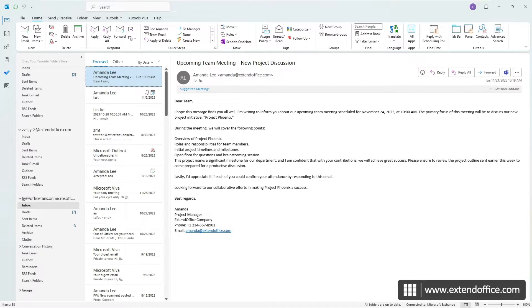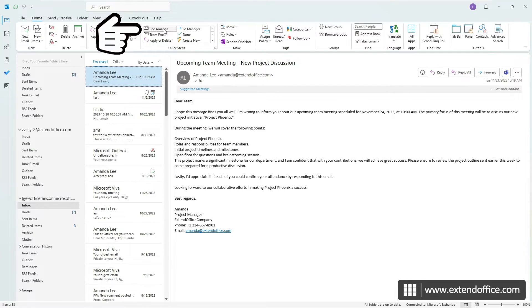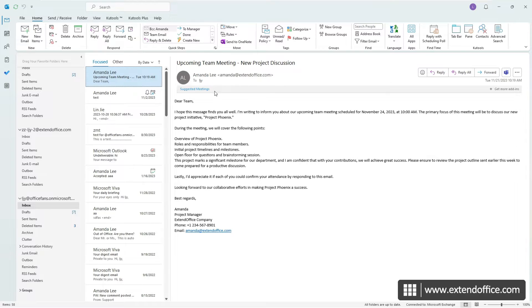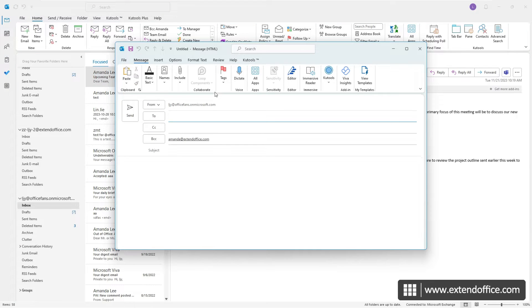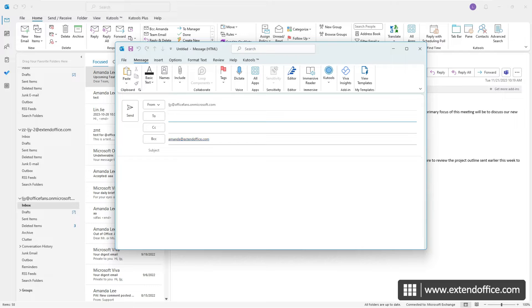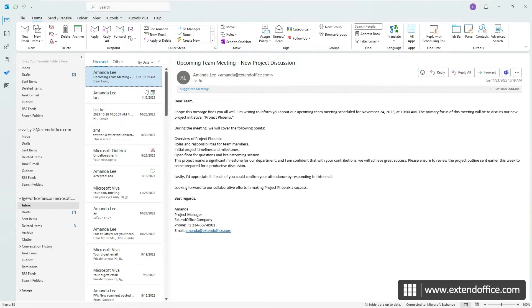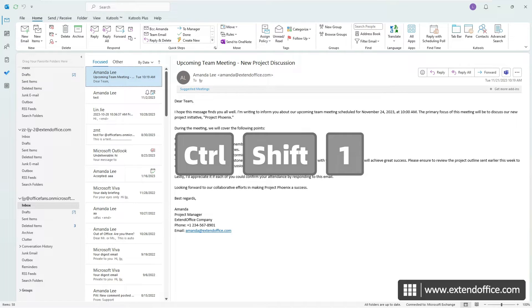Now, in your Outlook, just select the action you've set up in the Quick Steps box. A new email will be automatically created with the BCC recipient included. And you can also use the shortcut keys you've assigned to it. In this case, I will press Ctrl, Shift, and 1.